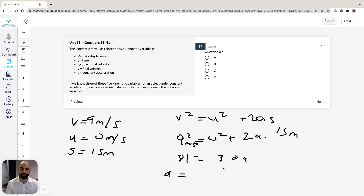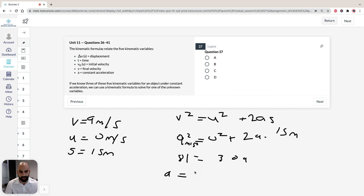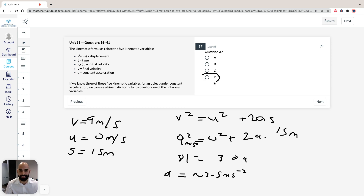So it's 81 divided by 30. 30 times 2 is 60, half of 30 is 15, so that's 2.5. Looking at the options, the closest answer is D. So question 37 is about 2.5 meters per second squared, and the answer is D.